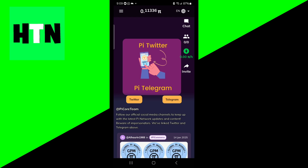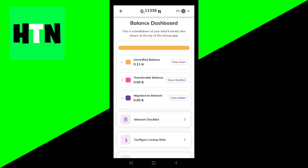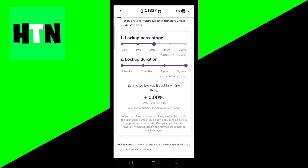If you want to check how many mining sessions you have, go to the top left and select the three bars. Then go ahead and select mainnet, then press on configure lockup rate. Once you're there, scroll down and it will tell you how many mining sessions you have completed. You need to have at least 30 in order to actually qualify for KYC.